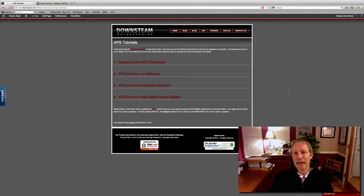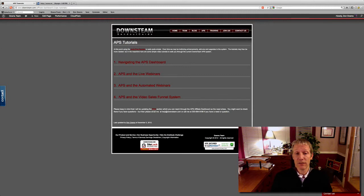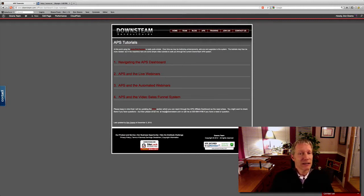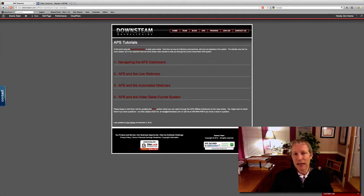Hello, okay. In this last tutorial, tutorial number four — APS and the Video Sales Funnel System — I'm going to show you what you have with this sales funnel. I think this is a great, great tool and maybe one that you might like best. I think they're all going to be super useful.